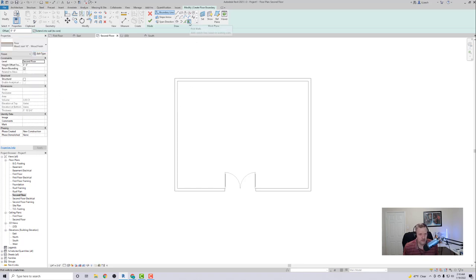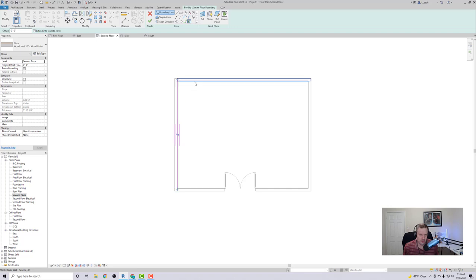So to create my floor, I'm going to make sure that my Pick Walls are selected and I'm going to go up here to select the inside of my walls here. I'm going to go all the way around.